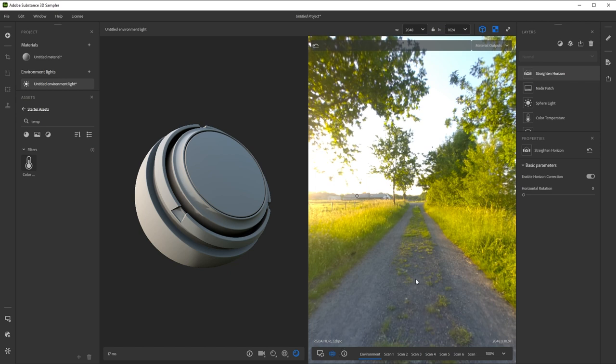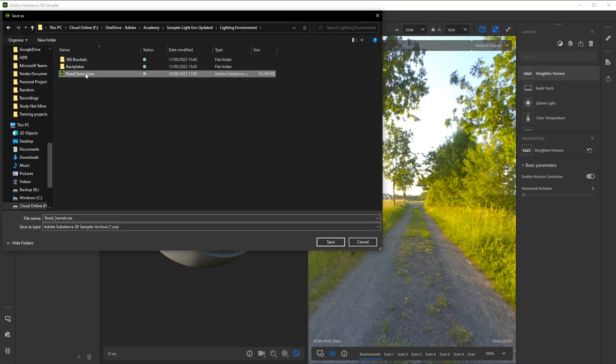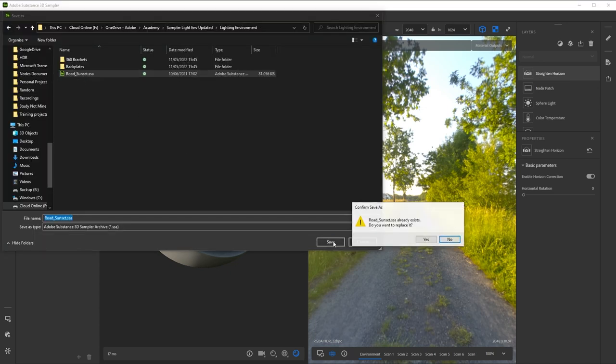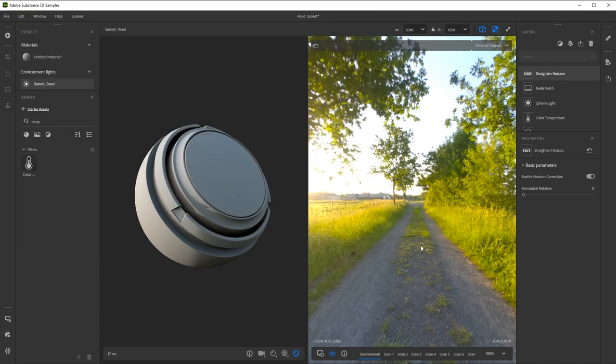Our environment light is done. Let's name it by right clicking and choosing Rename. Then, we'll save our project in case we need to come back to it. Now, we have two ways to use it outside of Sampler.